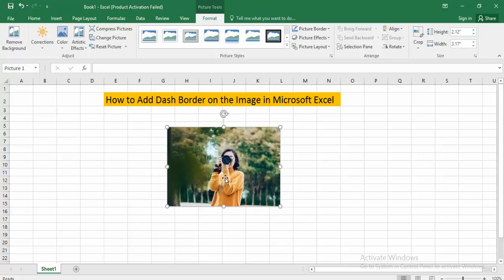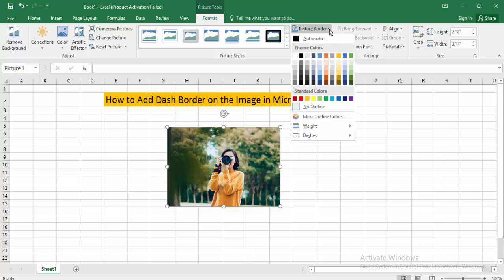After the picture is inserted, go to the Picture Border option and click on it.